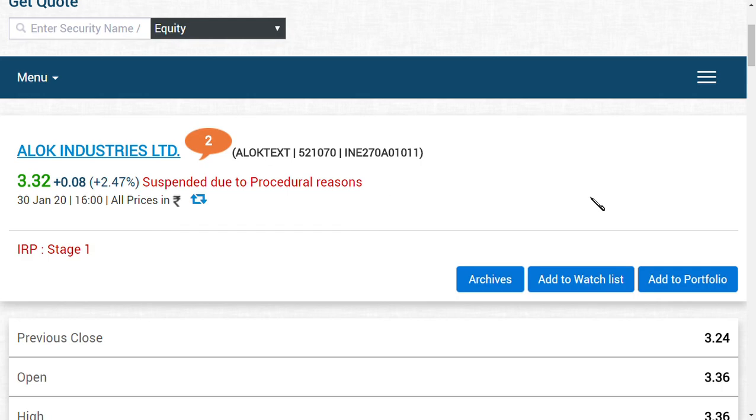Hi guys, welcome back and a really good morning to all. In this video we're going to see about Alok Industries Limited. As you know guys, suspension has happened and the record has been completed.